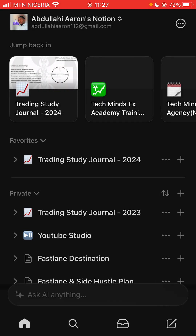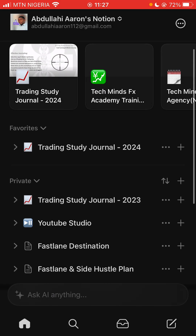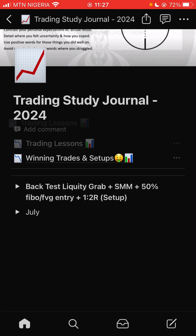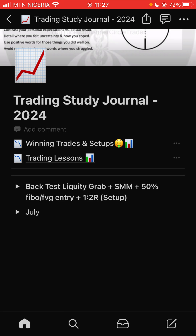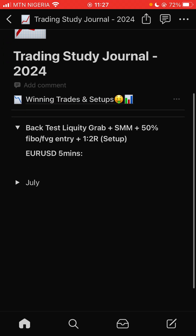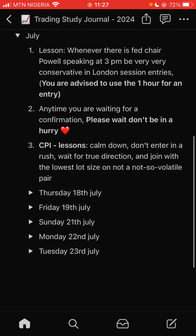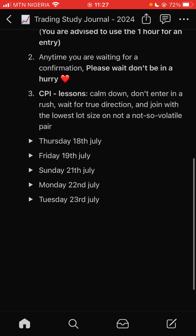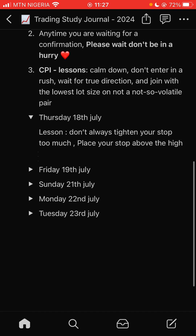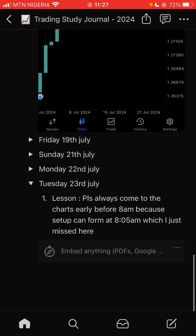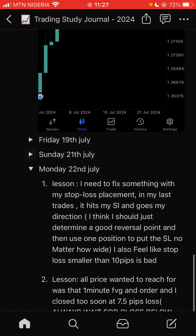You can see I have a 2023 journal and a 2024 journal. In my 2024 journal I even created special sections for winning trades and losing trades. You can see the backtest, you can see July — this is the whole month of July. Inside July there are some lessons I learned, and charts for specific dates.